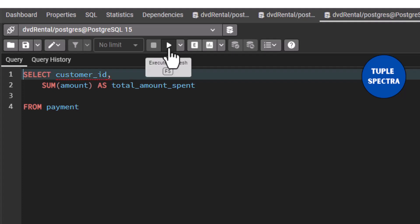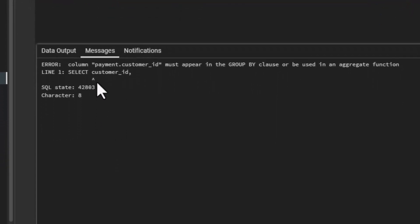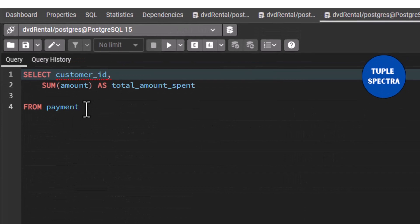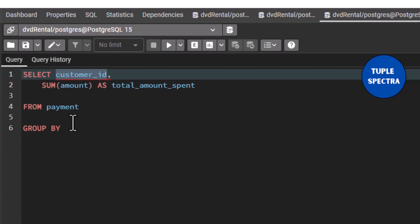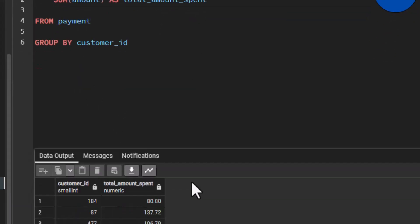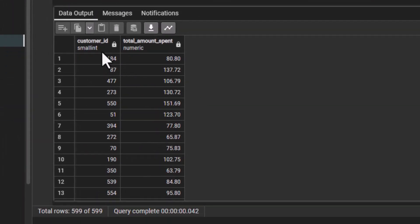Let us run this. You can see right here that we have an error. It says that customer ID must appear in the GROUP BY clause or be used in an aggregate function. I have taught you this before — how to use GROUP BY. So we can GROUP BY the customer ID right here. If we group by the customer ID, you can see now we have customer ID and we have a total amount spent.